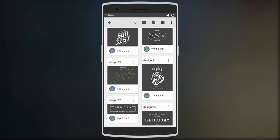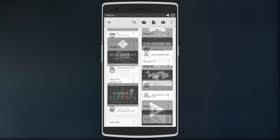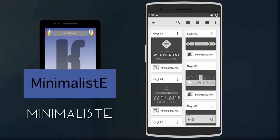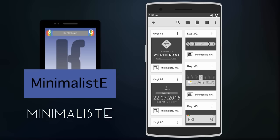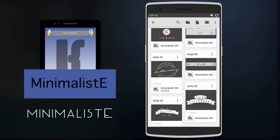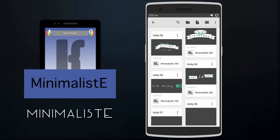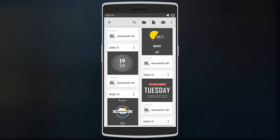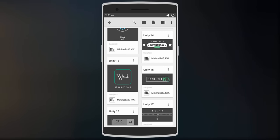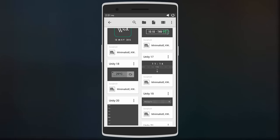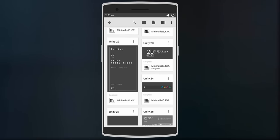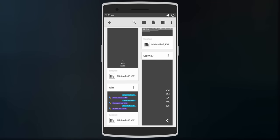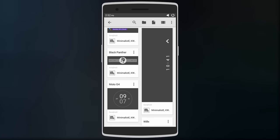Moving on, we have Minimalist KWGT. This skin brings over a hundred minimal widgets which include clock widgets, search bars, weather widgets, calendar designs, and even a few full home screen designs. The widgets also have their own custom fonts and icon set.